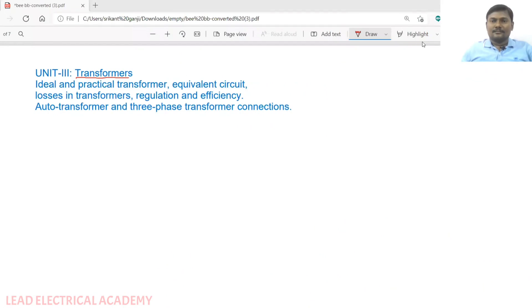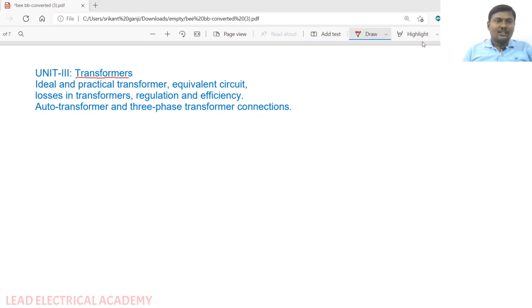Hello everyone, welcome to LEED Electrical Academy. I am Sreekanth, pursuing a PhD at Osmania University. Today I will teach transformers, which is in the PWE subject — Basic Electrical Engineering — for CSE students, IT students, AAA first years, and EC first years. This is Chapter 3: Transformer.